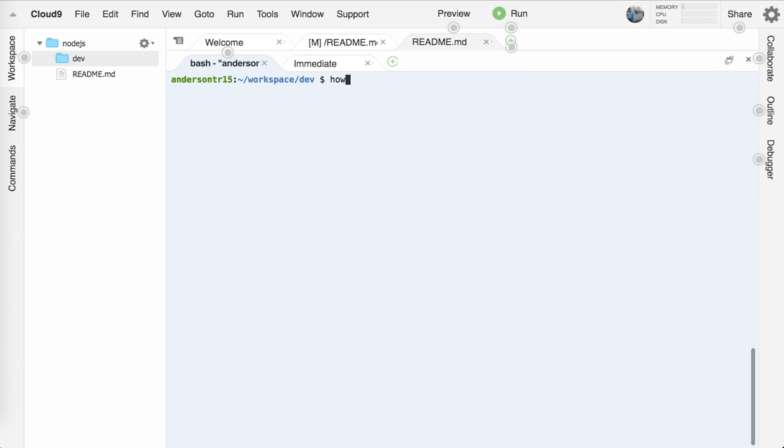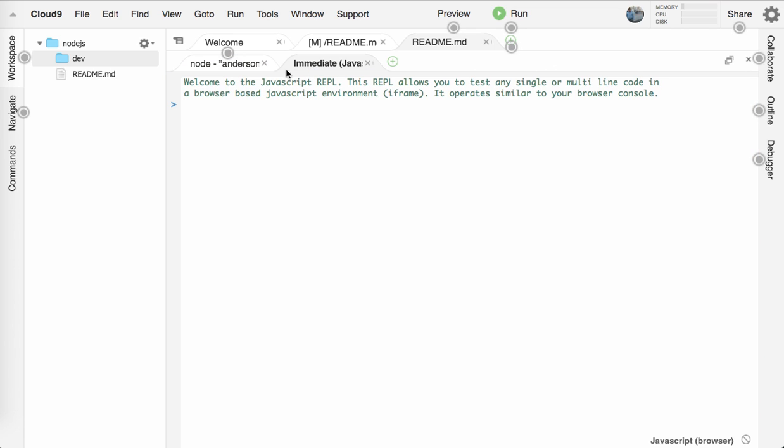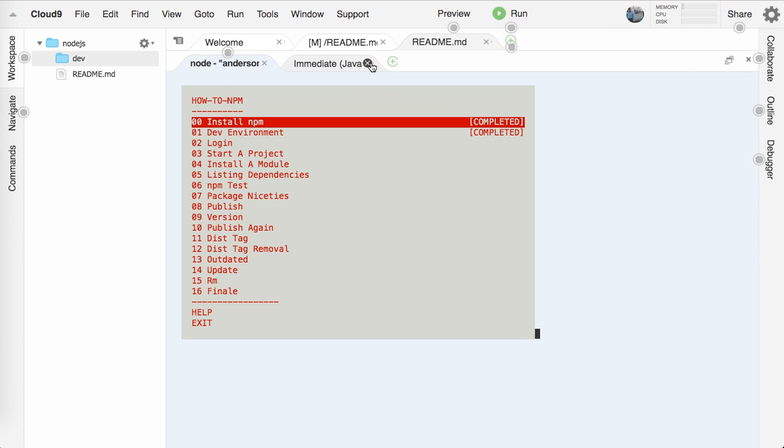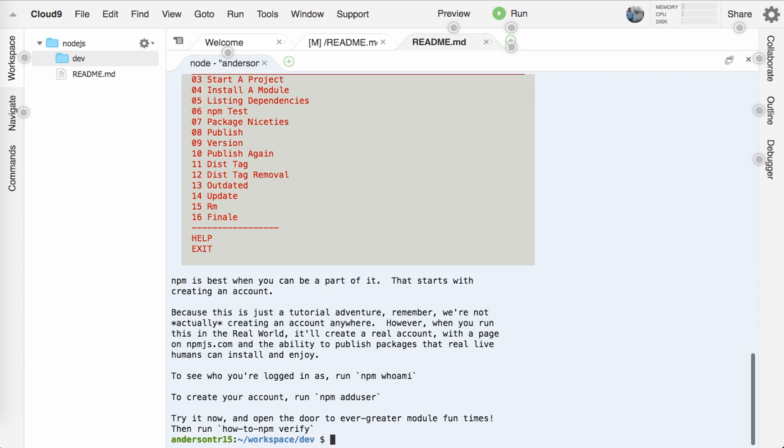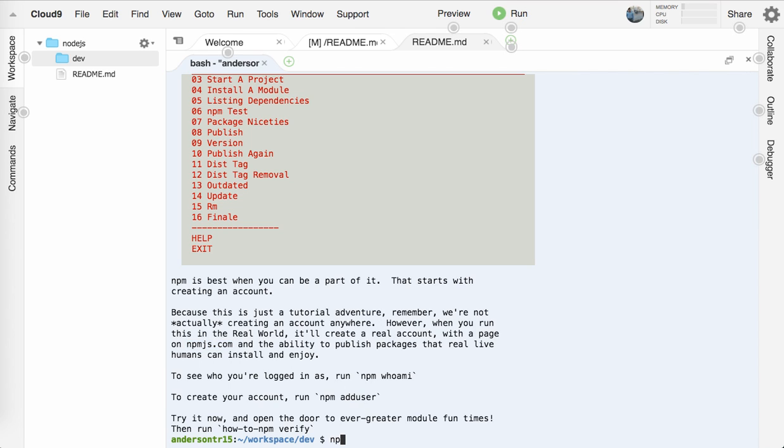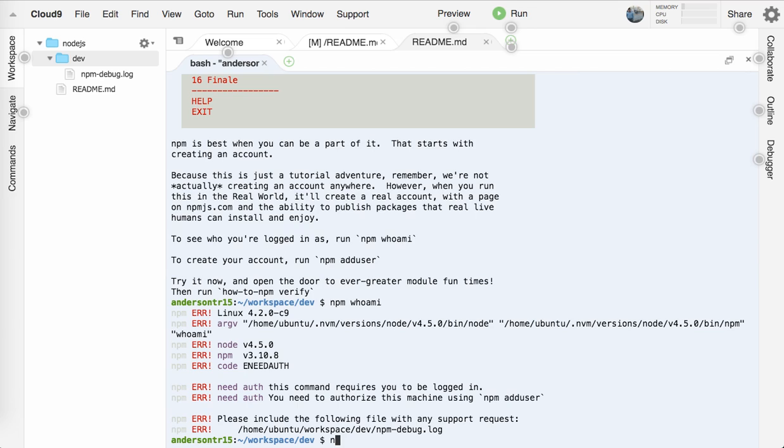Next up, let's clear this out and run how-to-npm. We've completed zero and one. Now let's go to login. So you need to create an account. If you don't have one, this will be on npmjs.com. So go there, create an account and come back when you have. So I'm going to run npm whoami. I'm not logged in here. Let me do npm adduser.